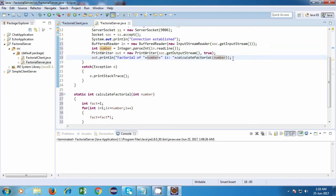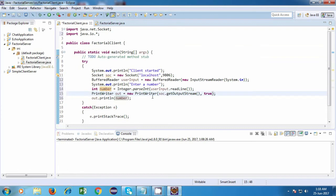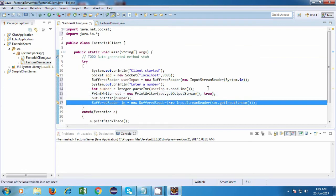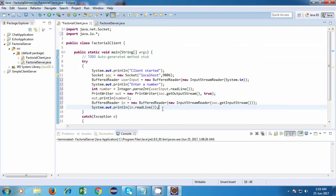Now let's go back to the client. Over here we are again going to use a BufferedReader for reading the data, and we are just going to print the result on the screen. So this application will send a number from the client to the server, and the server will send back the factorial of that number to the client.